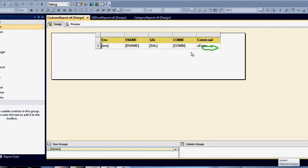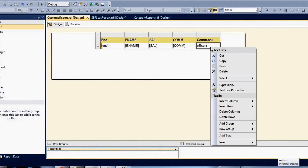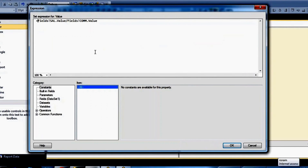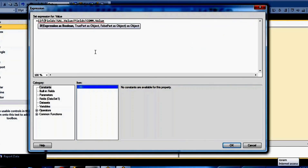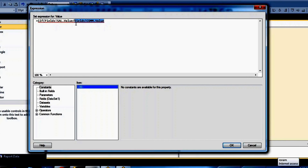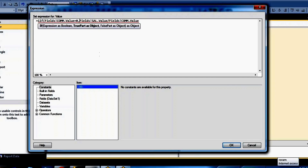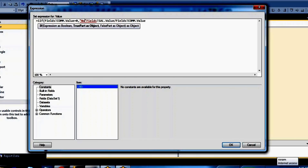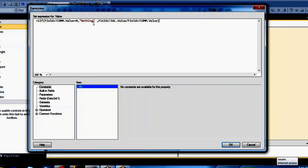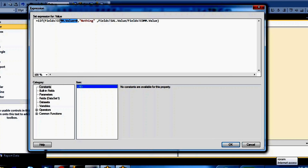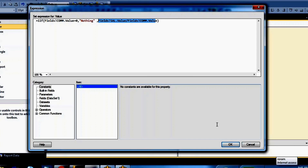To avoid these infinity values, we can use an IIF expression. If the commission value is zero, we return nothing — we don't want to do any division. Otherwise, if the commission is not zero, we perform the division operation.